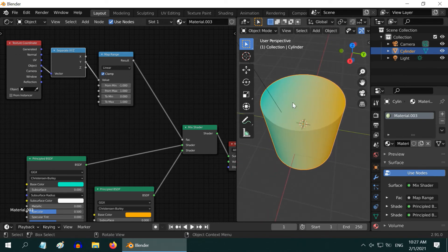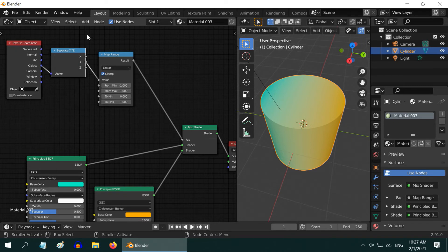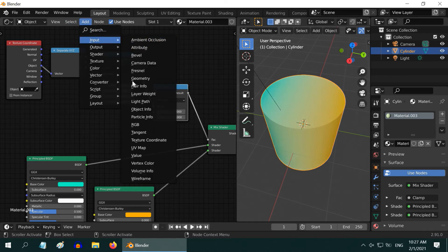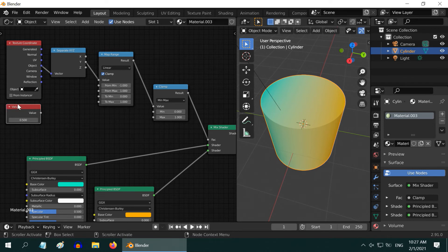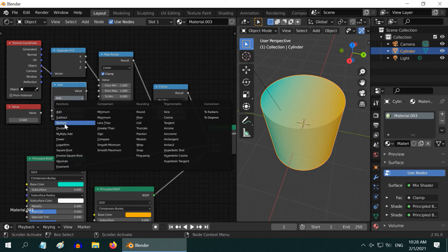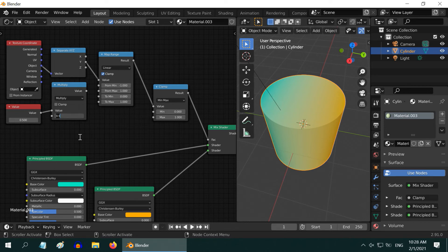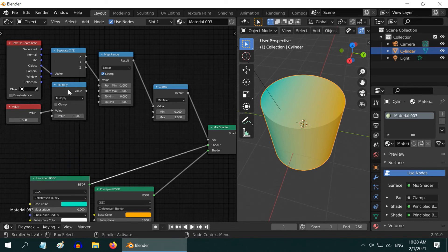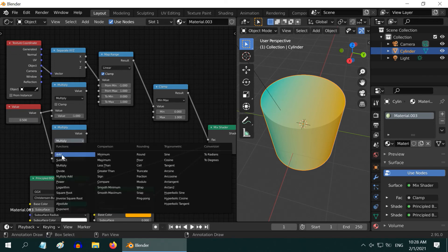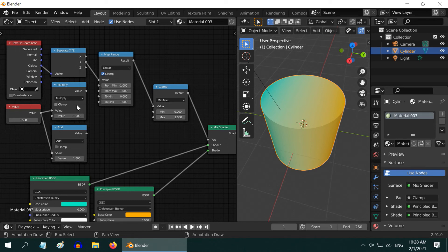You can also control the width of this changeover — a more sudden change or a flat change at the border of these two. First, add a Clamp node and place it after the Map Range node to clamp its output. Then go to Add > Input and add a Value node. From the converter group, also add a Math node. Change the type to Multiply, connect the value node to the first value, and enter minus one in the second value — we are basically inverting our value node. Now duplicate this node with Shift+D, connect the value node, change the type to Add, and enter one in the second value field. We have inverted the value in the first node and increased it by one in the second. They will become the new range for our Map Range node.